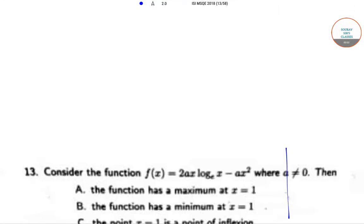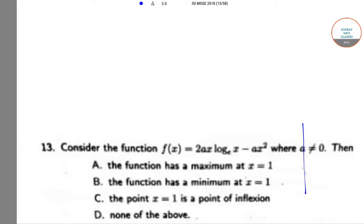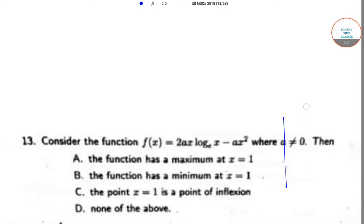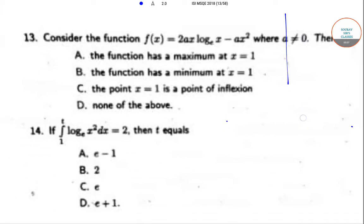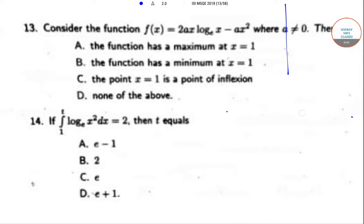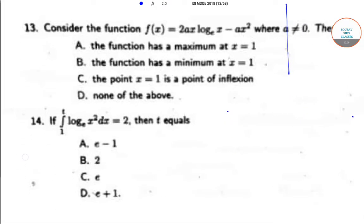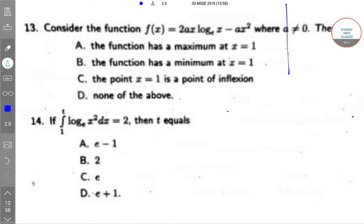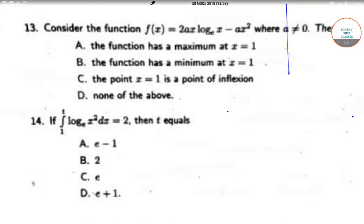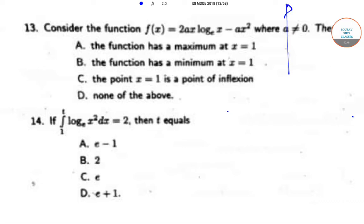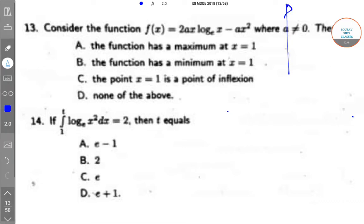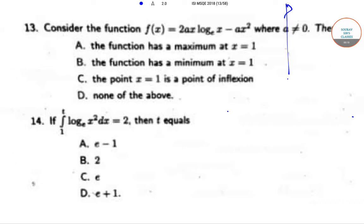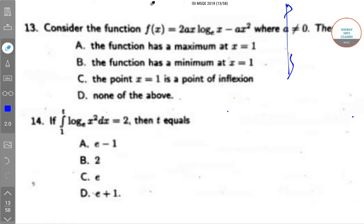Hello students, welcome to Success Classes. Today we'll be solving the ISI MSQB question paper of year 2018 — specifically question number 13 and 14 from the MSQB paper. So let's begin.